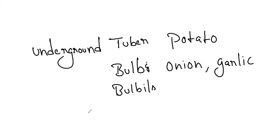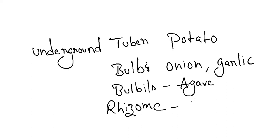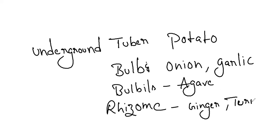And coming to the rhizome, bulbil is agave. Usually agave is the plant where Mexican people will make tequila. And rhizome we have ginger, turmeric, and banana. Banana is also a rhizome.